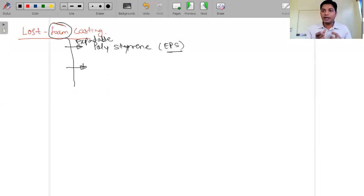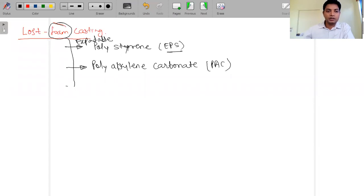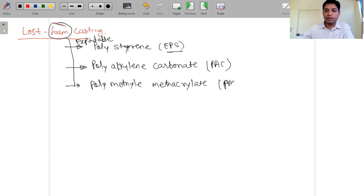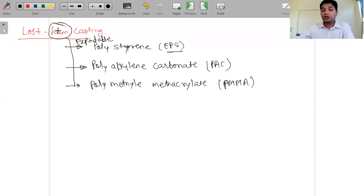The material used is Expandable Polystyrene, abbreviated as EPS or simply PS. Apart from polystyrene, two other materials are also used: Polyalkylene Carbonate (PAC) and Polymethyl Methacrylate (PMMA). These are the basic pattern materials used in EPC.